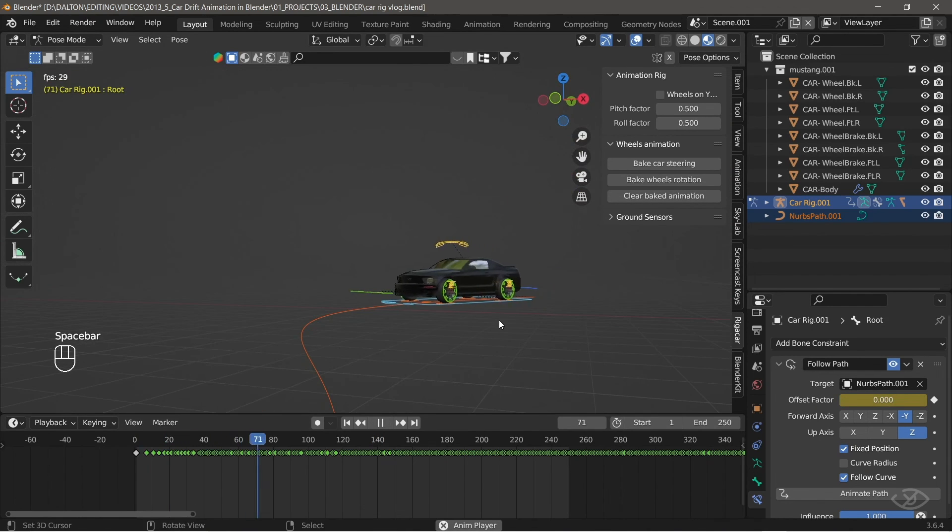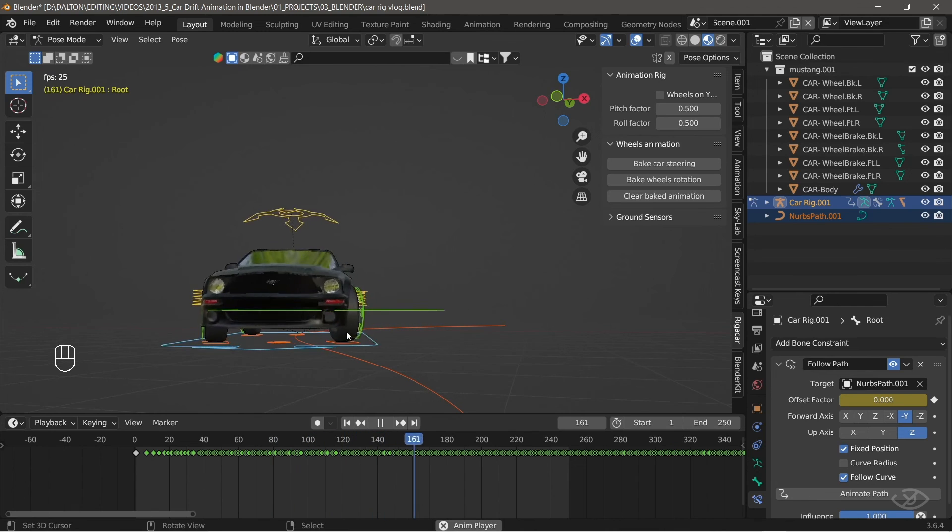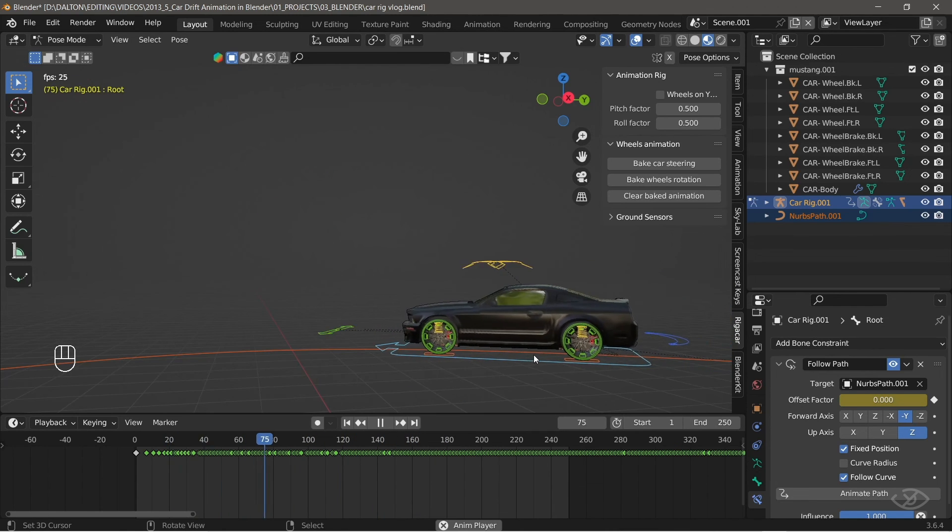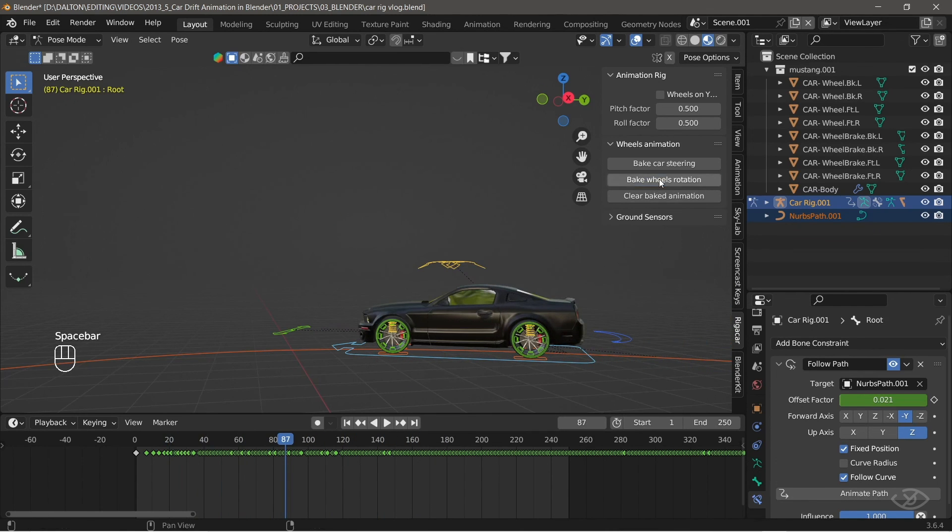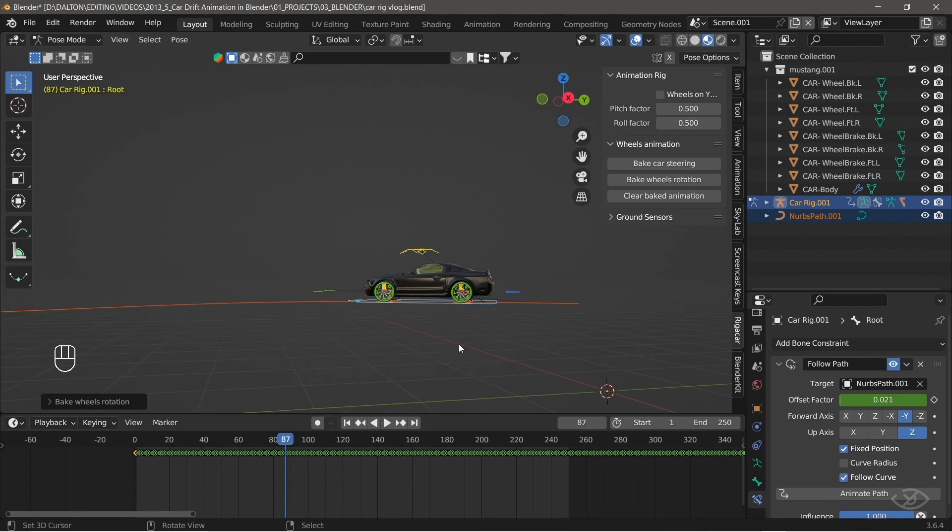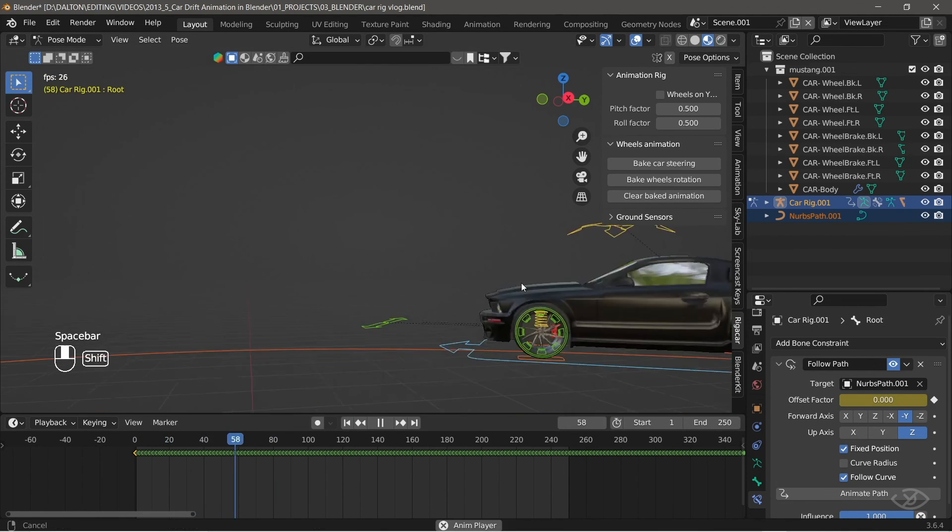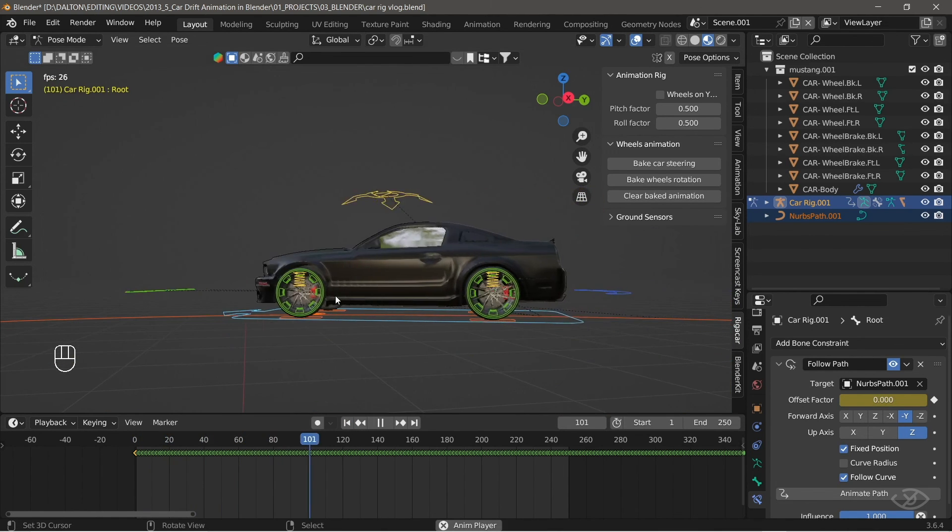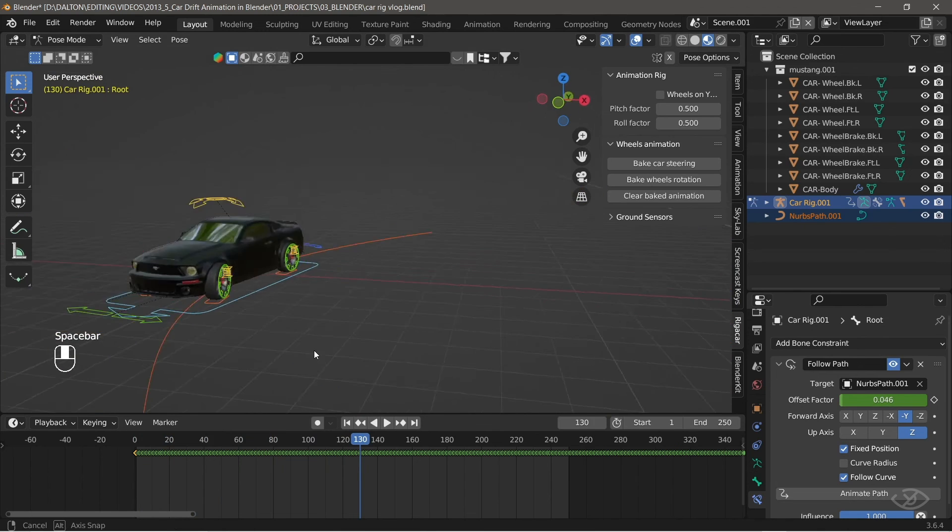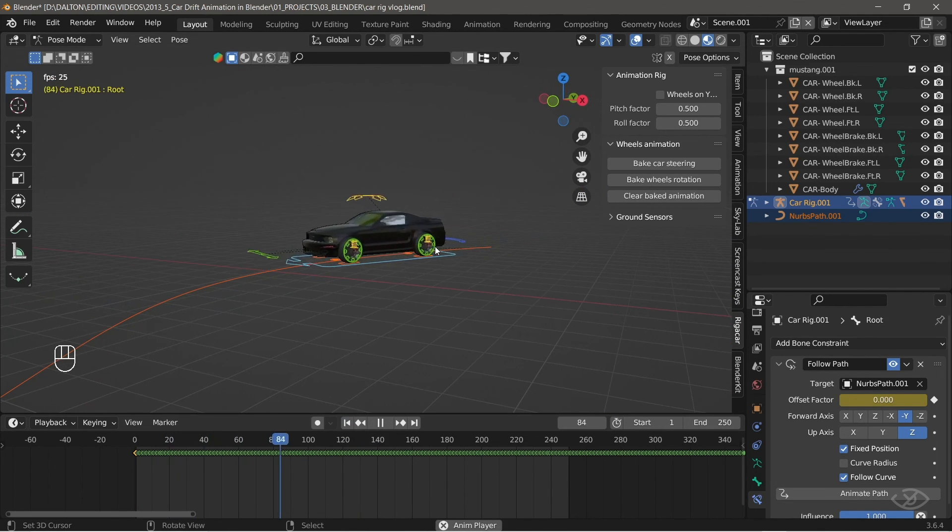Now, the car's steering follows the path. Next, select bake wheels rotation. This will now animate the wheels rotation as the car moves. As you can see, the wheels rotation and steering are now animated.